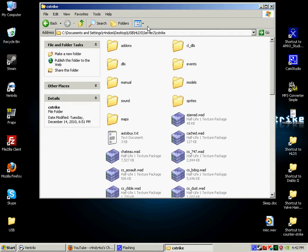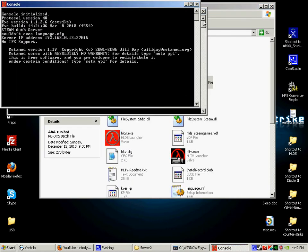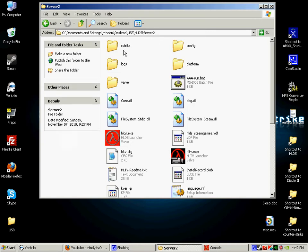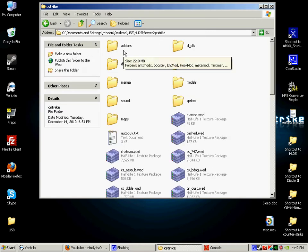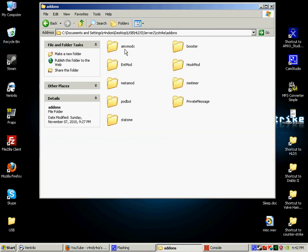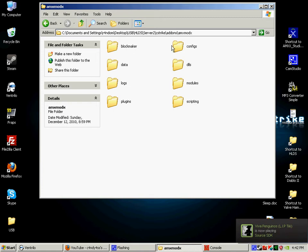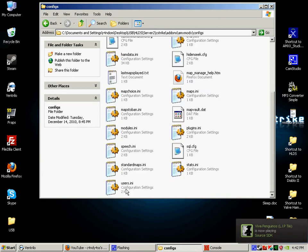Okay, now I'm in my folder for my server. This is where it's pretty much made. I can fire the server up just right here. And you just go to addons, amxmodx, configs, and users.